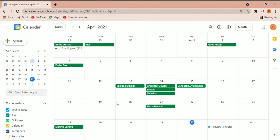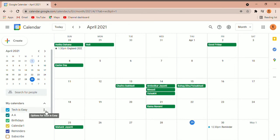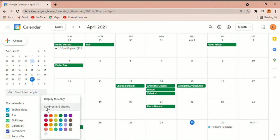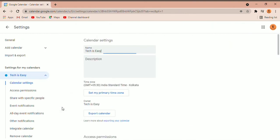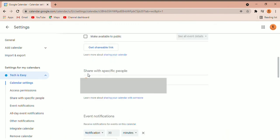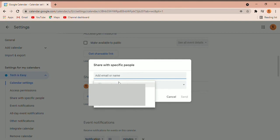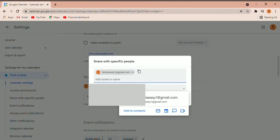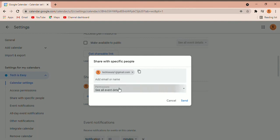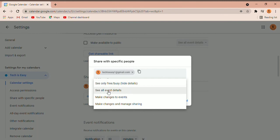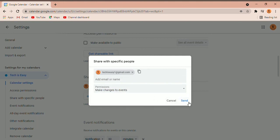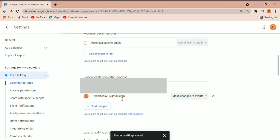Now I'm going to show you how to share a calendar with others. Select the calendar you want to share — say 'Tech is Easy' — and click on the three dots. Then click on Settings and Sharing. Here you can change the name and description. You have two ways to share it: get a shareable link, or click on Add People and enter the email ID. You can give them permission to only see when you're free or busy, see all your events, make changes, or make changes and manage sharing. Then click Send. Now you can see another email ID has been added to this calendar.